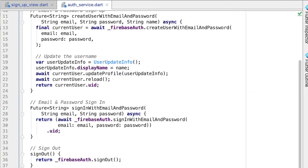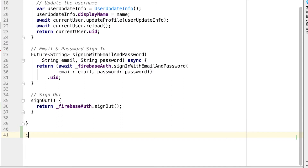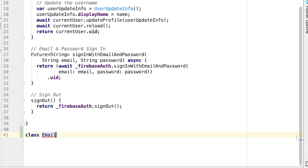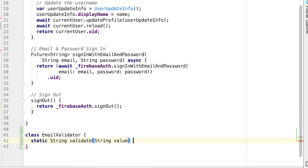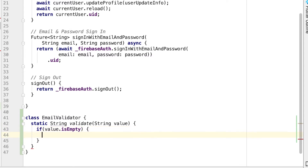Each validator is going to be its own class, so potentially they could be reused on other forms later — if we have other forms that use an email or password, we can reuse these same classes. Let's build the email validator first. It's just going to have one static method called validate. It'll either return a string message or it will return nothing. The value parameter is the value of our form field, and really the only thing we want to check right now is to make sure it's not empty. So for our email, if that value is empty, we'll return a string that says the email can't be empty.